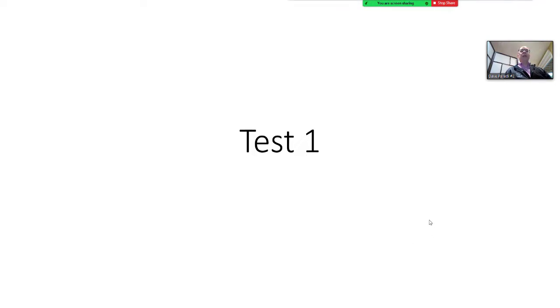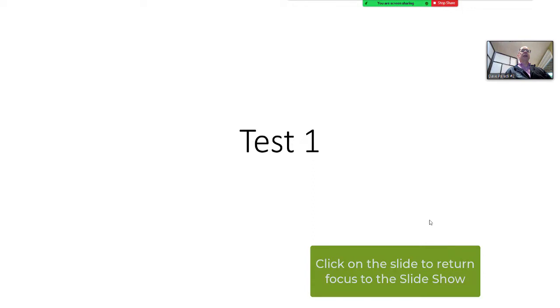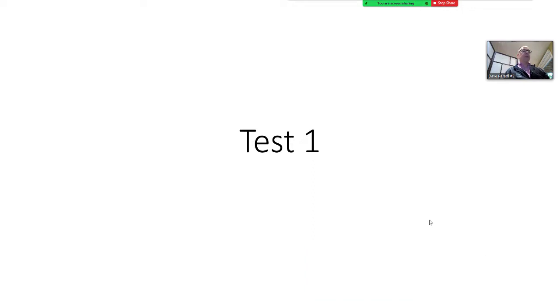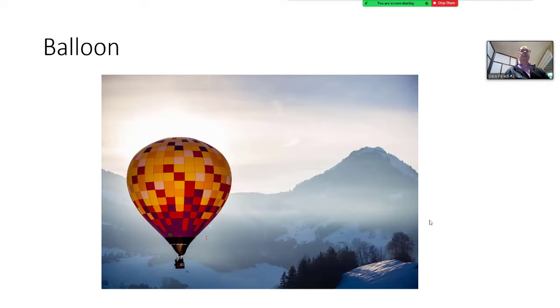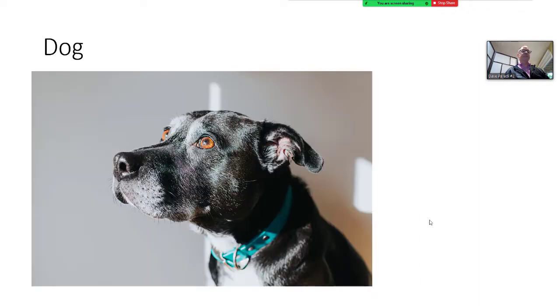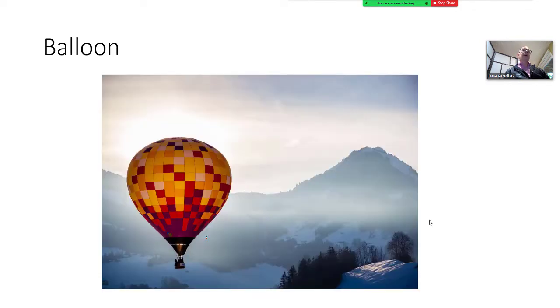Now it's very important. Click on the slides and that returns what's known as operating system focus to the slide. So your keystrokes, as I go through the presentation, apply to PowerPoint.